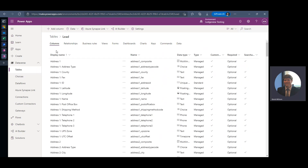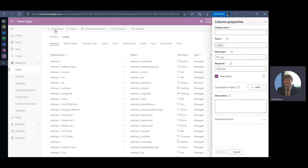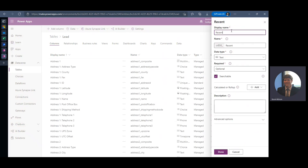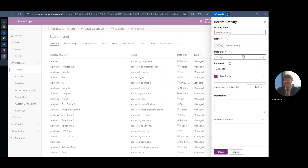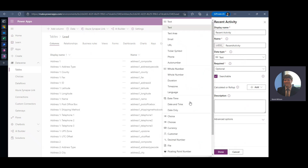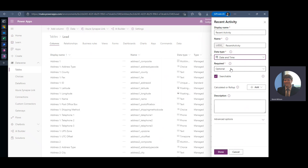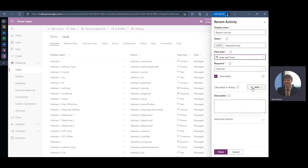On my columns tab I'm going to click Add Column, and I'm just going to call this one 'Recent Activity.' This particular roll-up I want to create should be a date and time field — I want to be able to see when the actual last activity was for this lead record. So I'm going to select Date and Time, and right where it says Calculated or Roll Up, I want this to be a Roll Up.